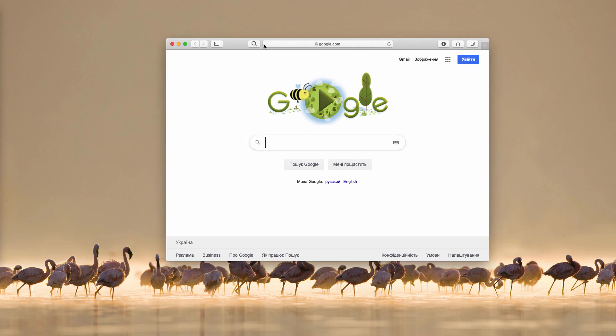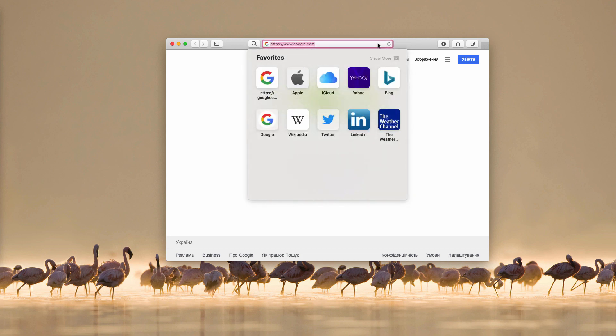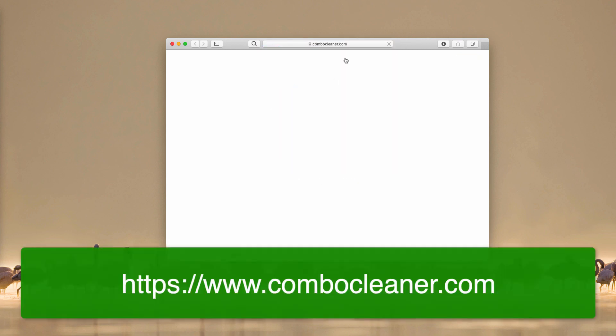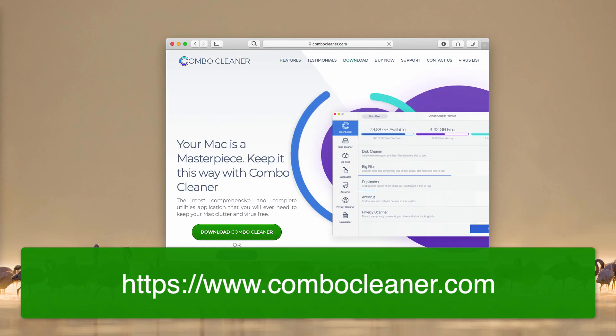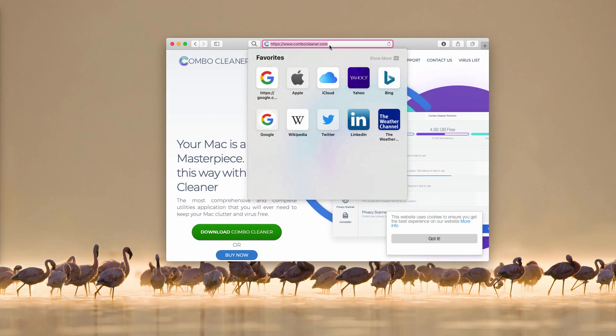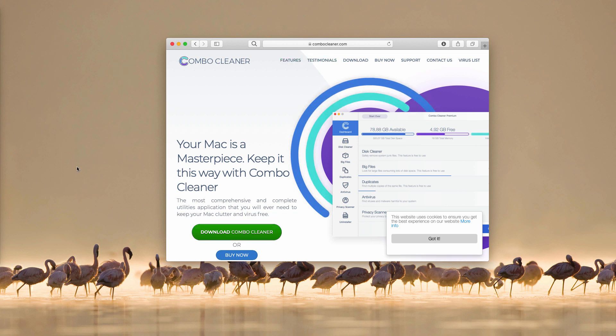It could be that sometimes the hijacker dwells deeply in the system so you cannot visually establish its presence. I recommend that you perform additional scanning of your Mac with reliable anti-malware software such as Combo Cleaner antivirus. You may get it on the official landing page combocleaner.com and use this download button.